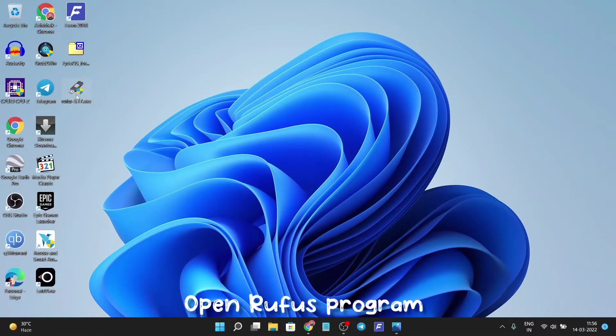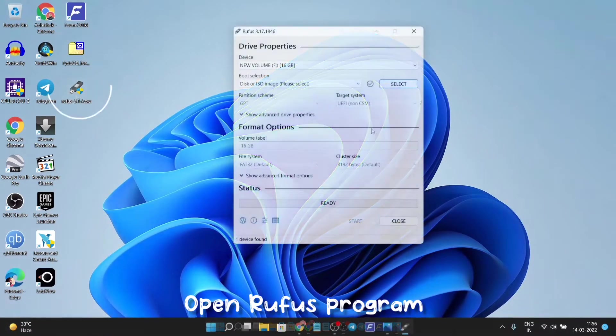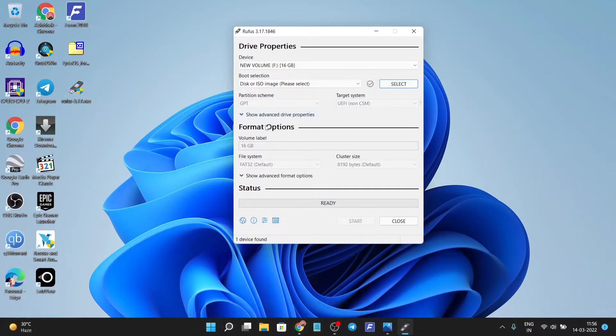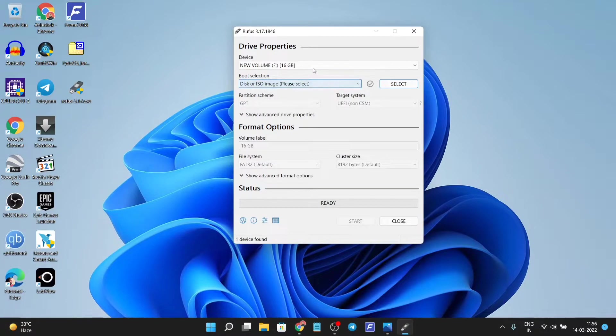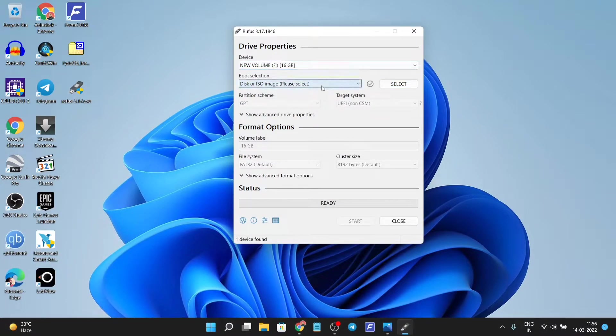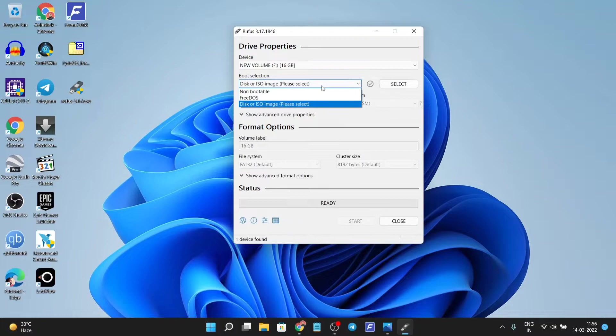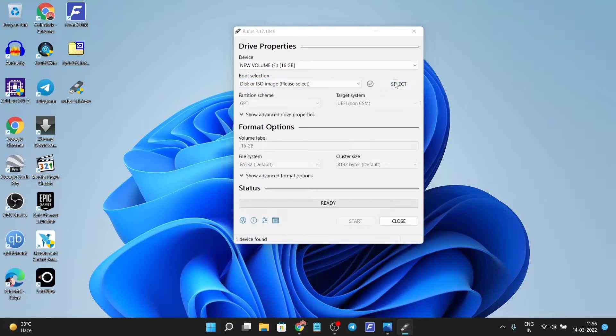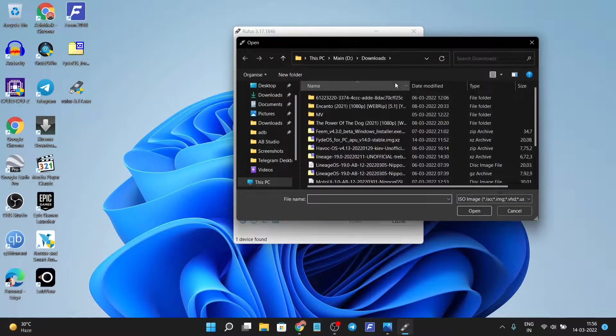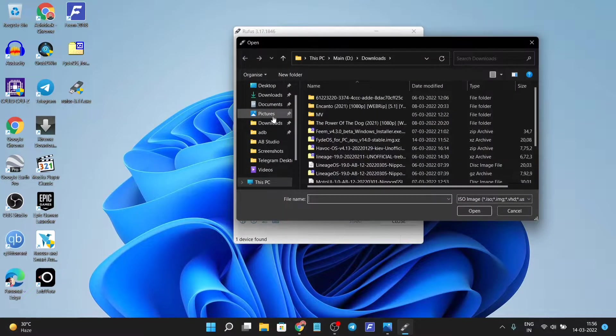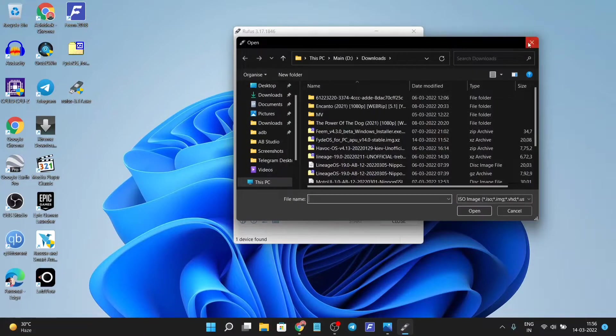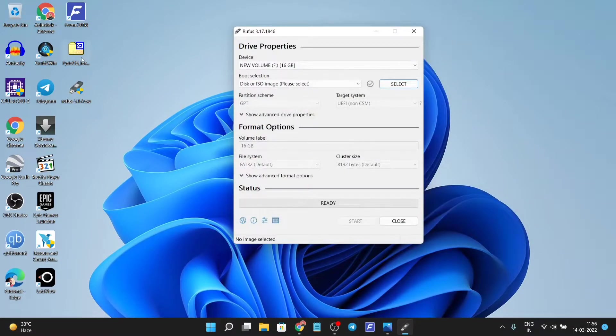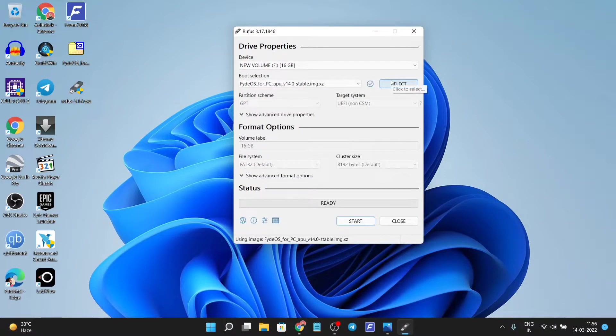Now it has been downloaded. We need to open the Rufus application. We're going to use it to create the bootable USB. We need to select our downloaded ISO image. The ISO image is .gz, so we don't need to unzip it, just select it as it is.